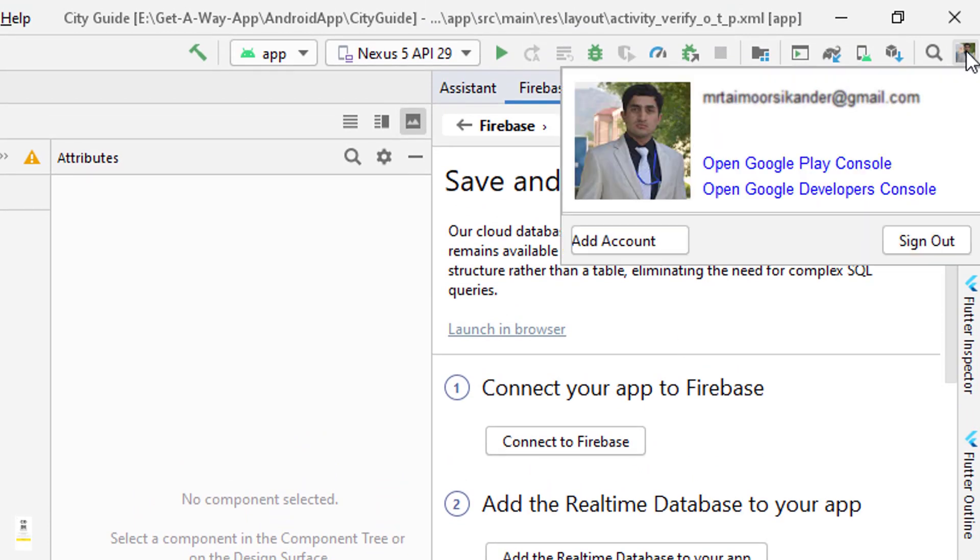Second, you can see Account over here. If you don't have an account, click on Add Account and make sure you have an active account.